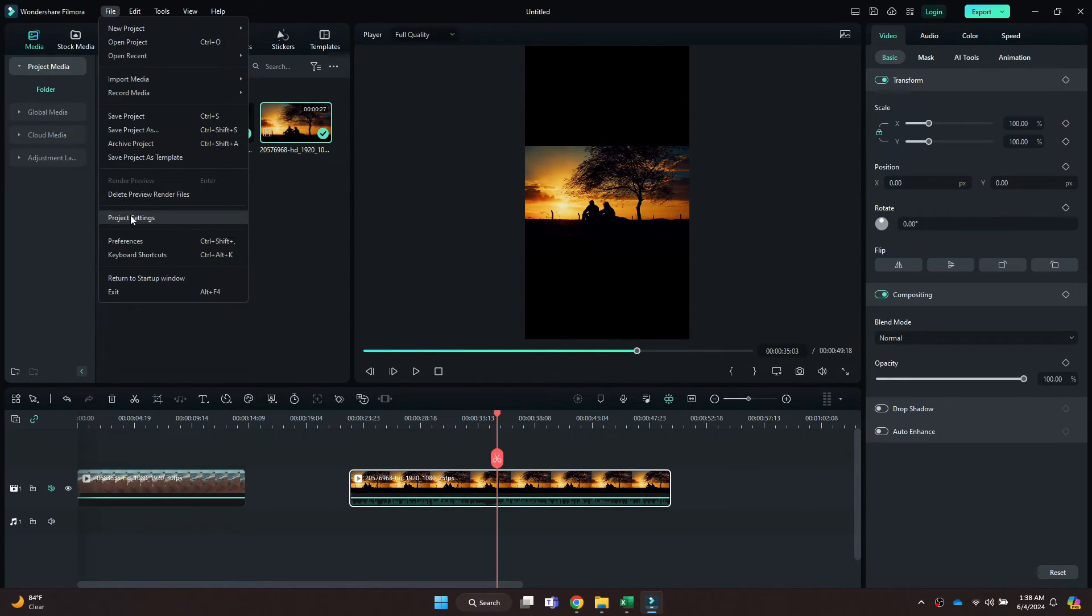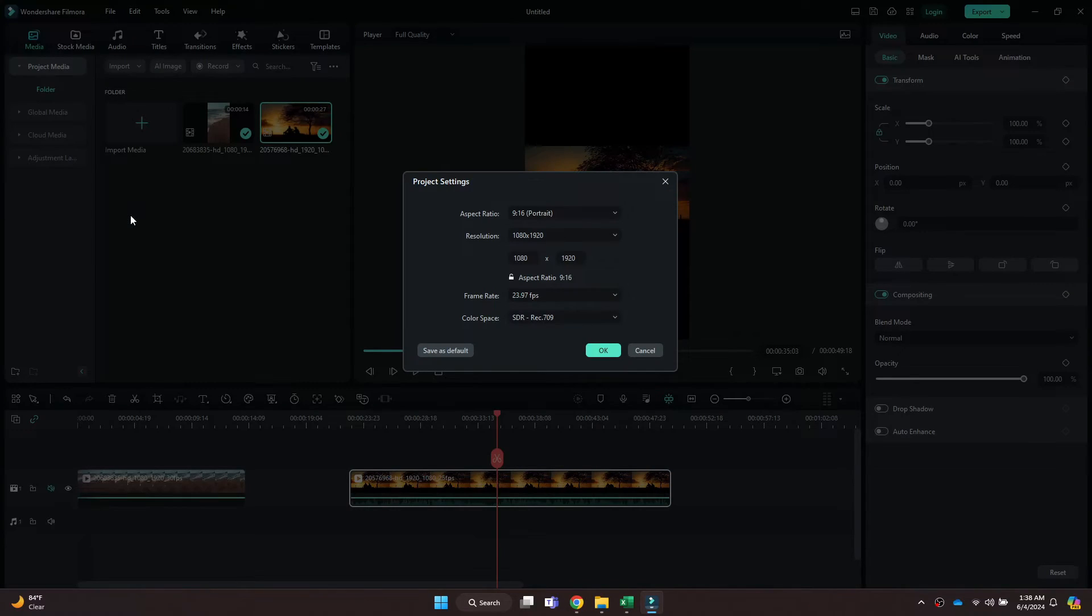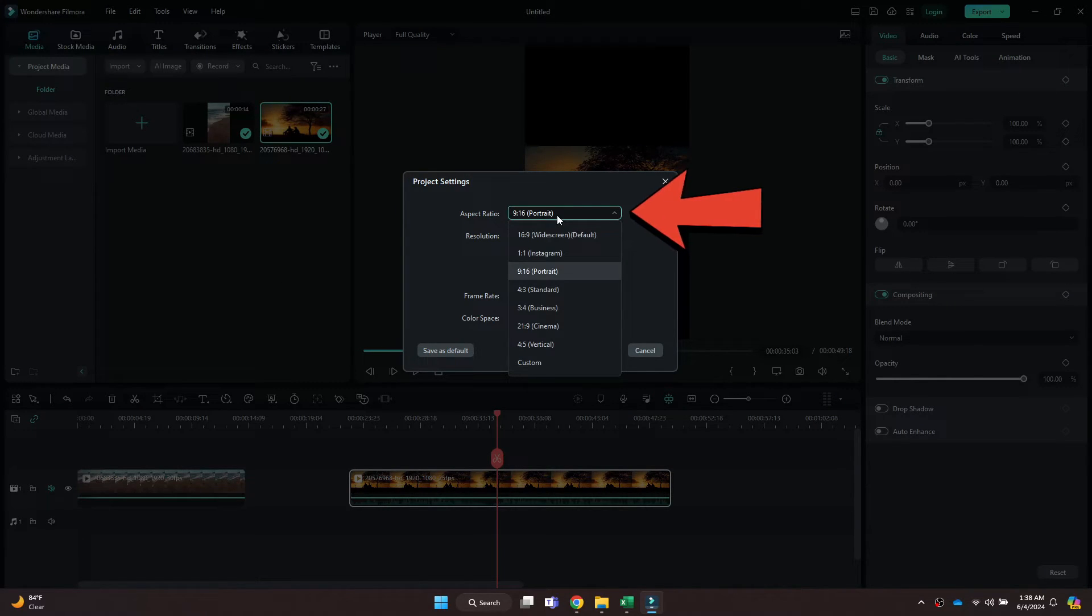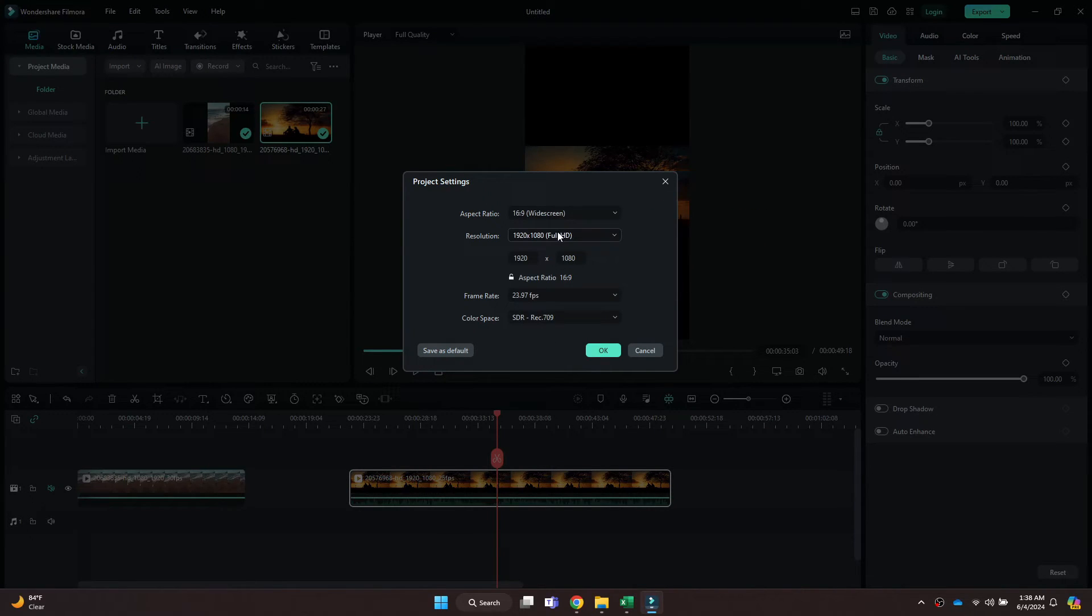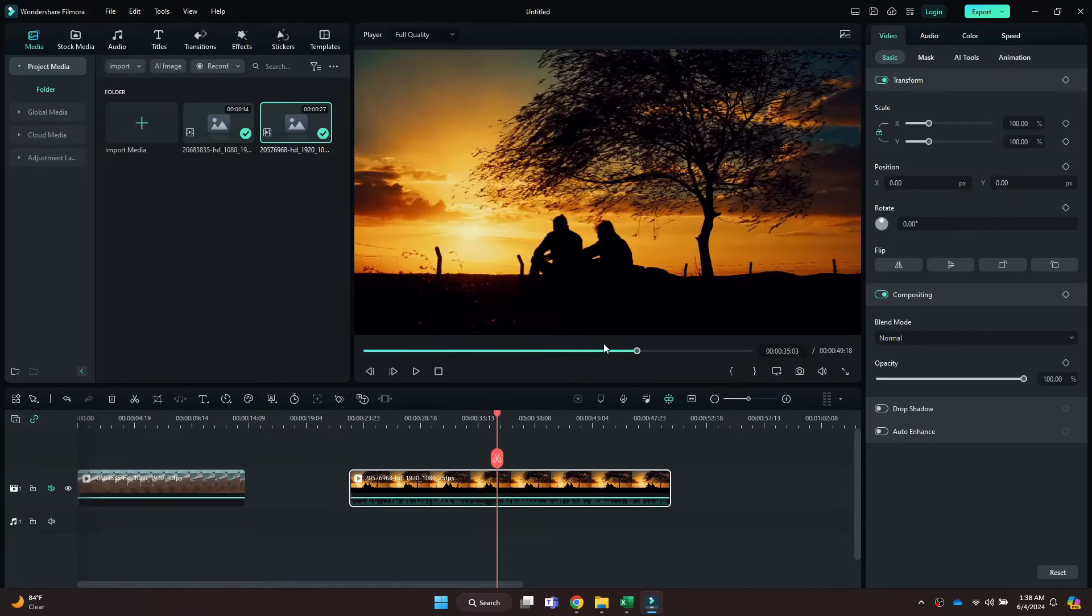After that, a pop-up will appear on your screen. Simply click on this menu and choose the Widescreen Aspect Ratio. Once done, click on OK and that's it.